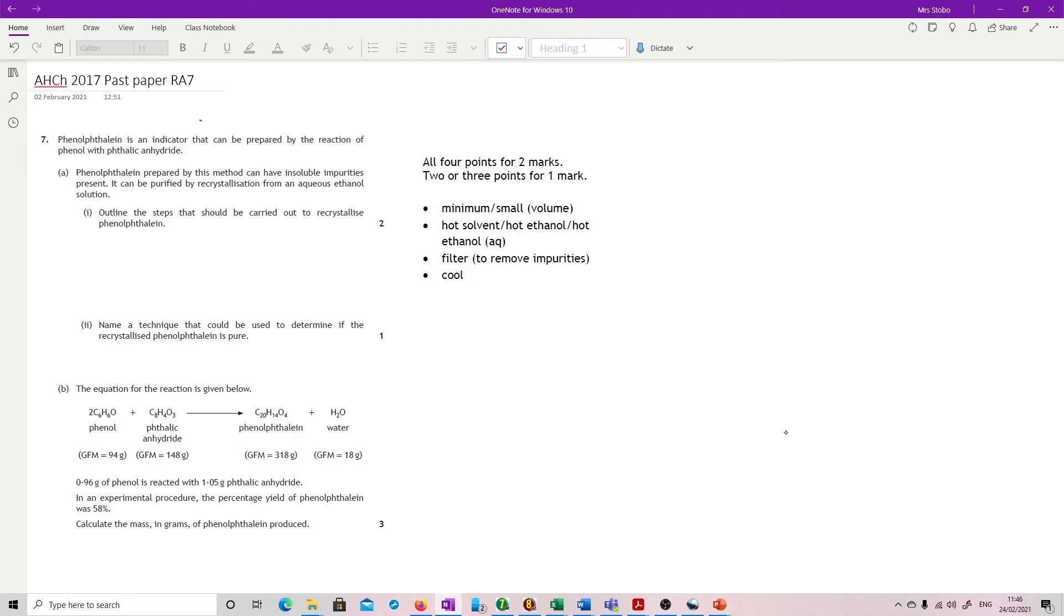Question 7. Phenolphthalein is an indicator that can be prepared by the reaction of phenol with phthalic anhydride. Phenolphthalein prepared by this method can have insoluble impurities present. It can be purified by recrystallization from an aqueous ethanol solution. Outline the steps that should be carried out to recrystallize it.